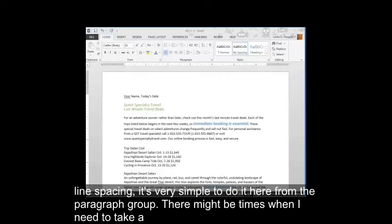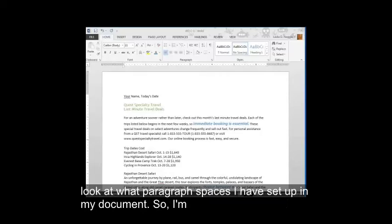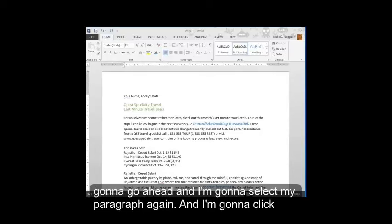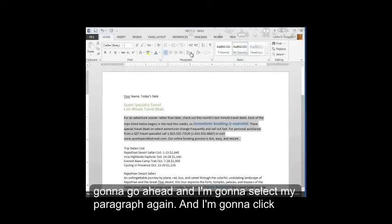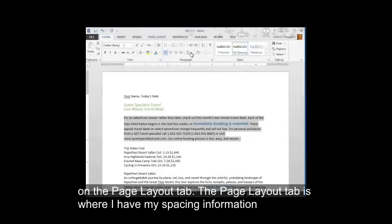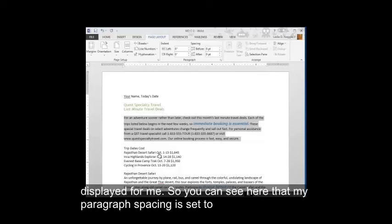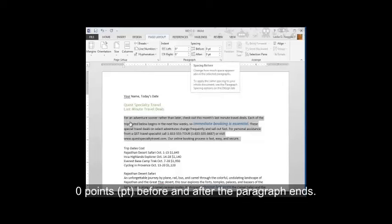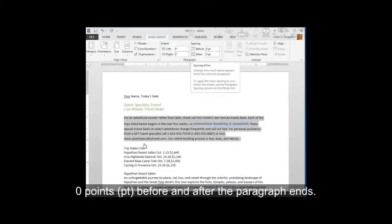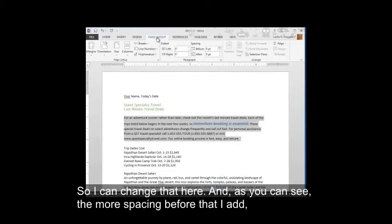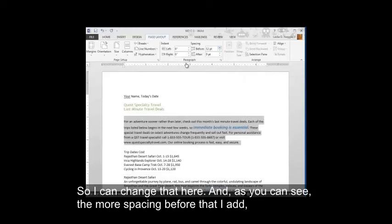There might be times when I need to take a look at what paragraph spaces I have set up in my document. So I'm going to go ahead and I'm going to select my paragraph again. And I'm going to click on the Page Layout tab. The Page Layout tab is where I have my spacing information displayed for me. So you can see here that my paragraph spacing is set to zero points before and after the paragraph ends. So I can change that here.